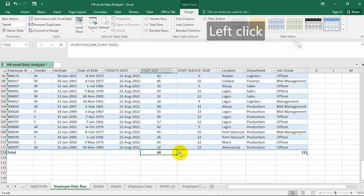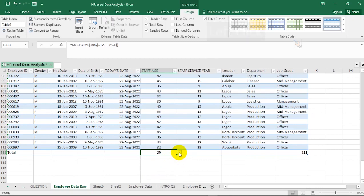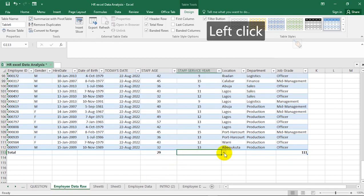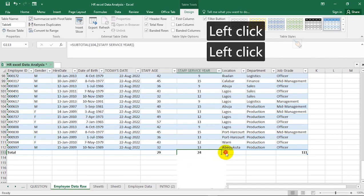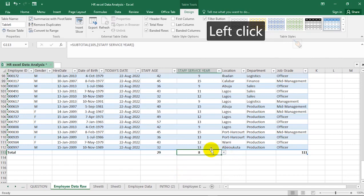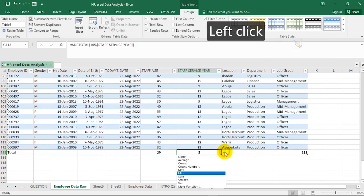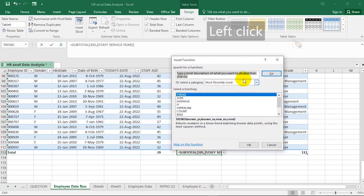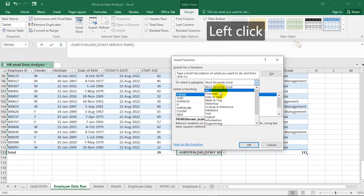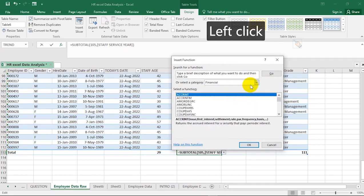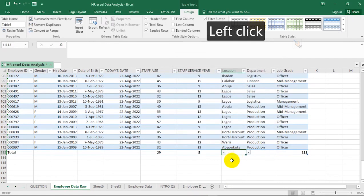From the Total Row, you can find the maximum staff age (which is 60) and the minimum staff age (which is 29). You can also find maximum staff service year (24) and minimum service year. If you need functions not shown, go to 'More Functions', search for what you need, or browse by category such as Most Recently Used or All.